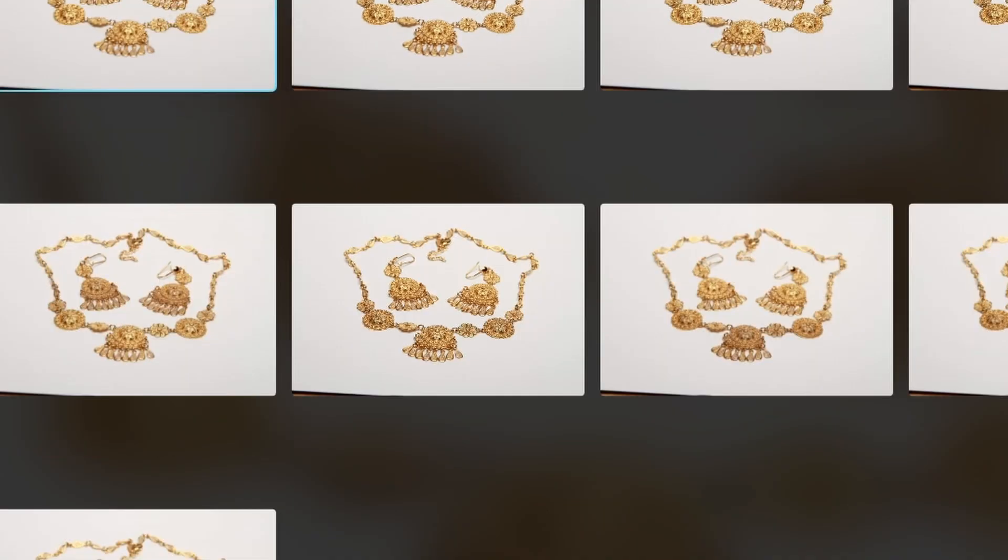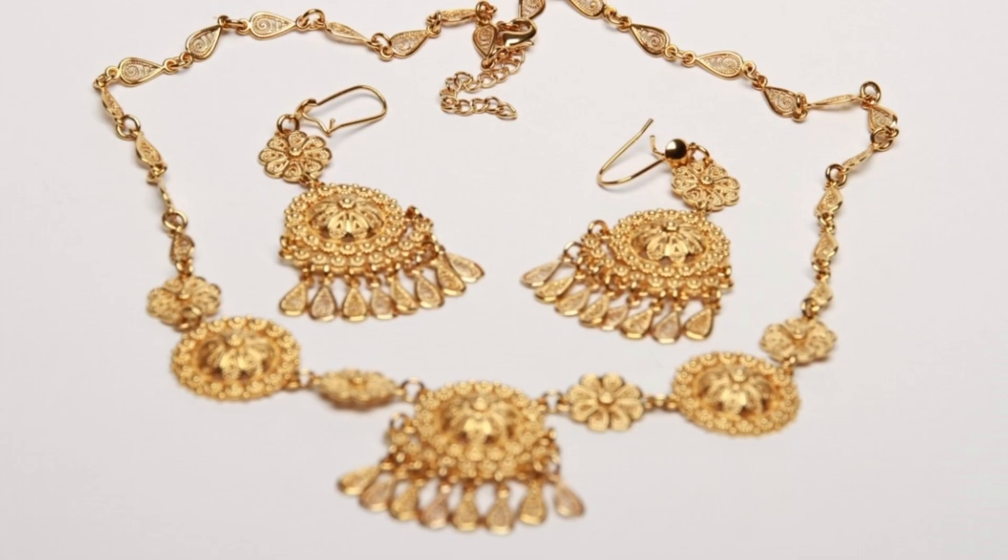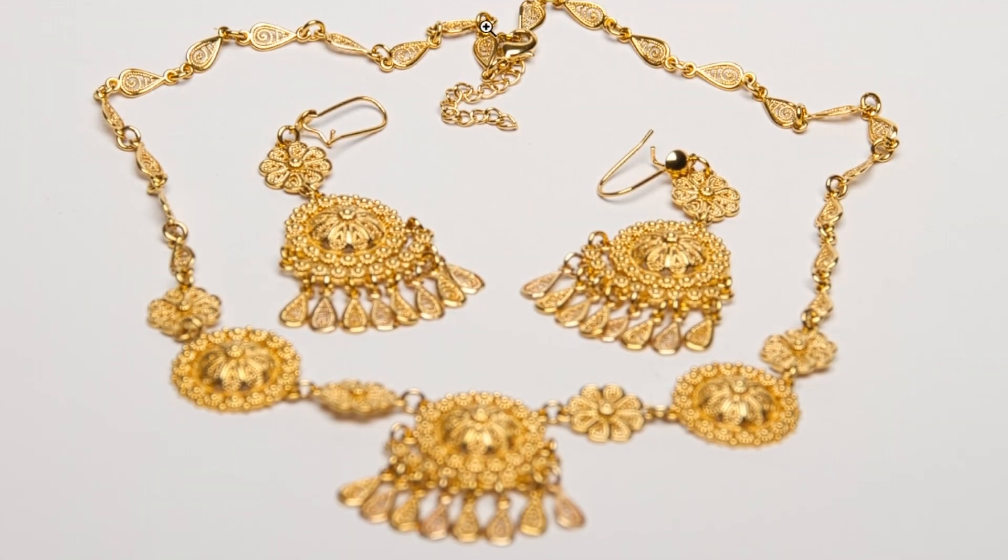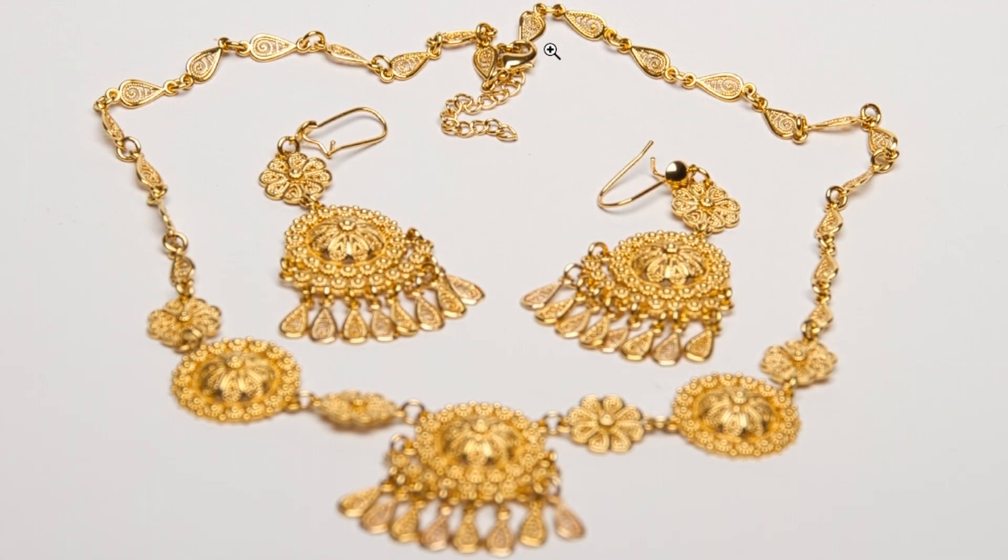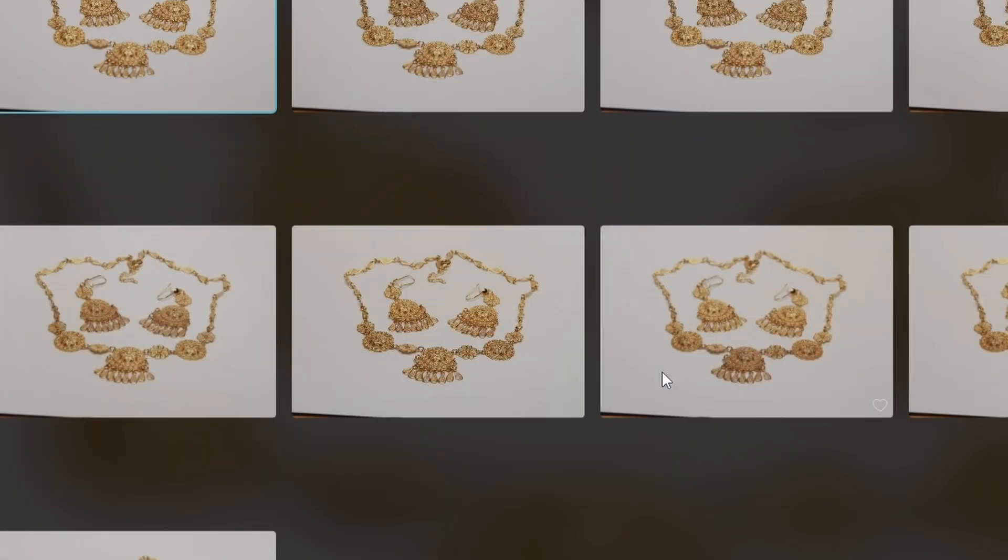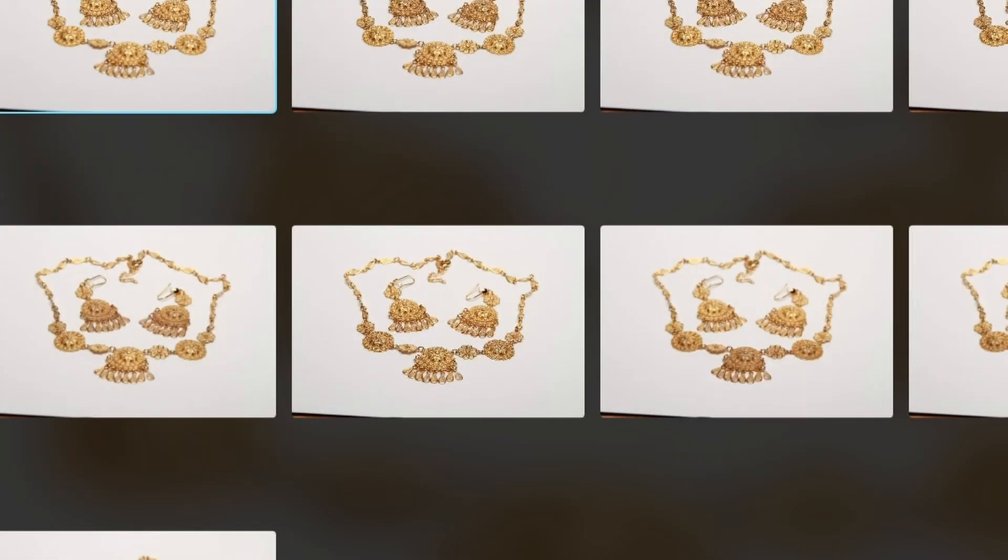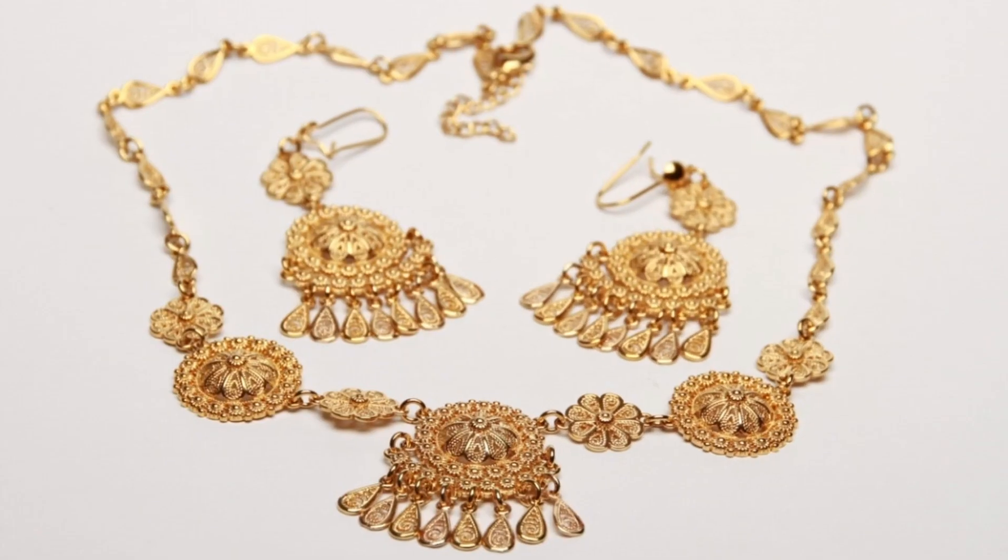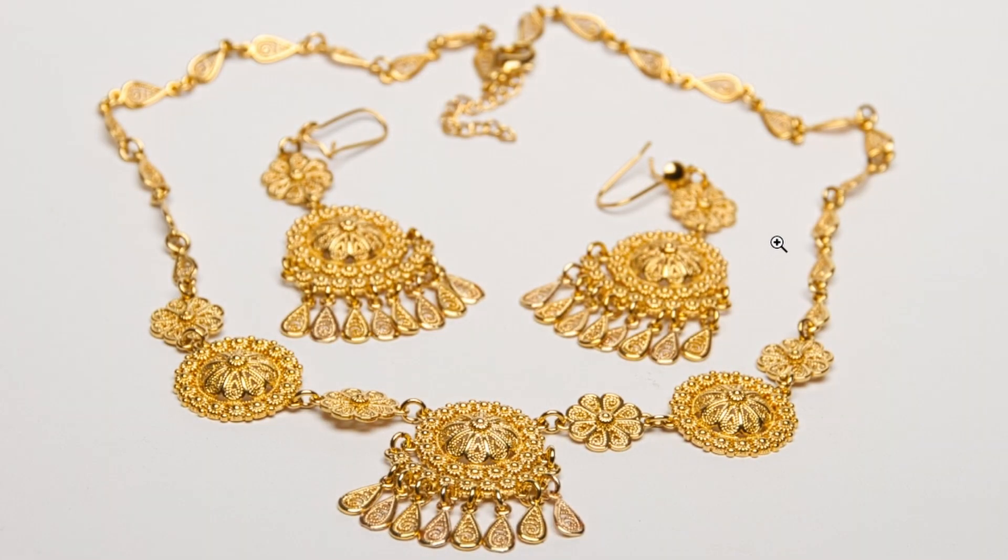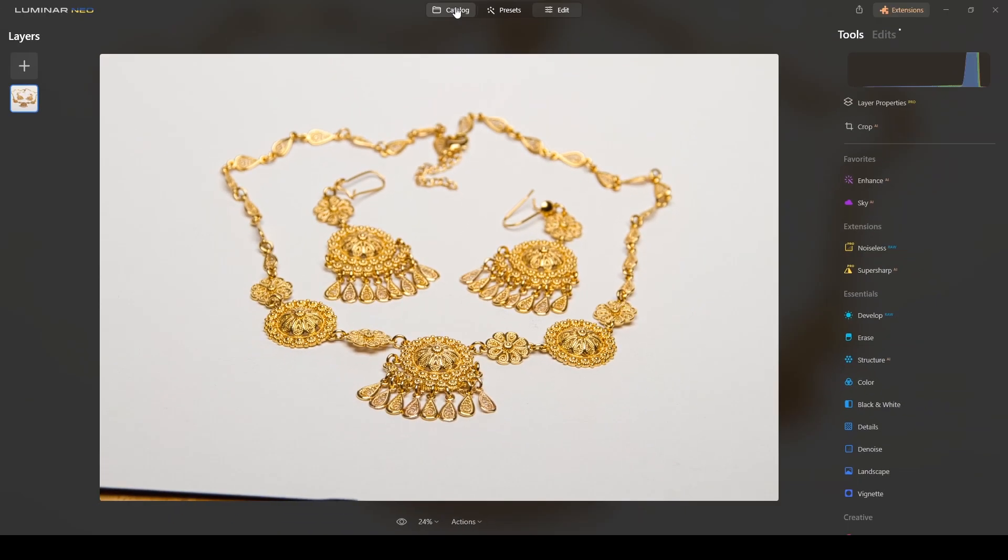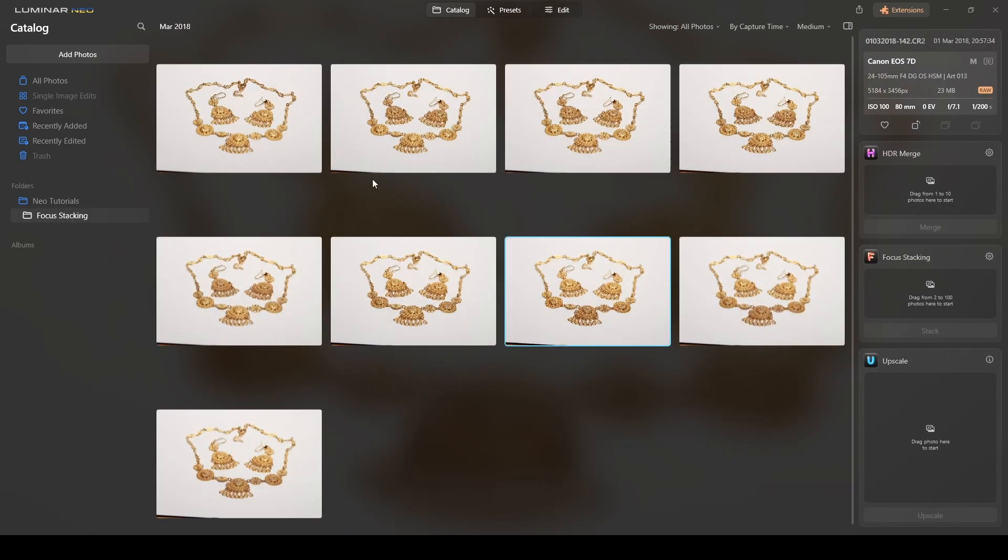This first photo, if you see this one, you will see that the top part of the necklace is sharp and the rest, moving down, is getting soft. And that's the reason I set my focus point on this area. If I check other photographs, for example this one over here, I have this area in focus and the rest out of focus.